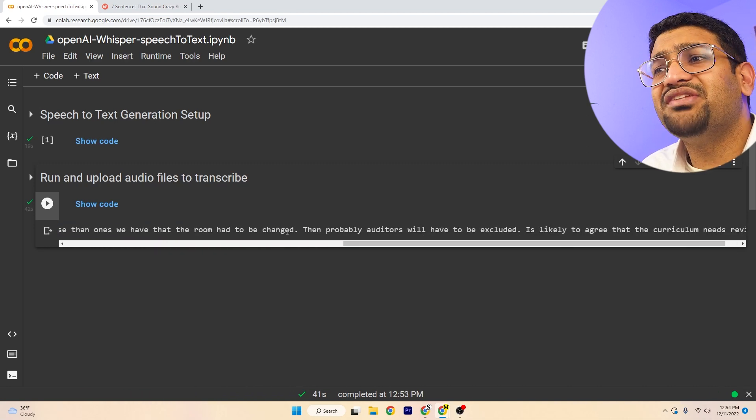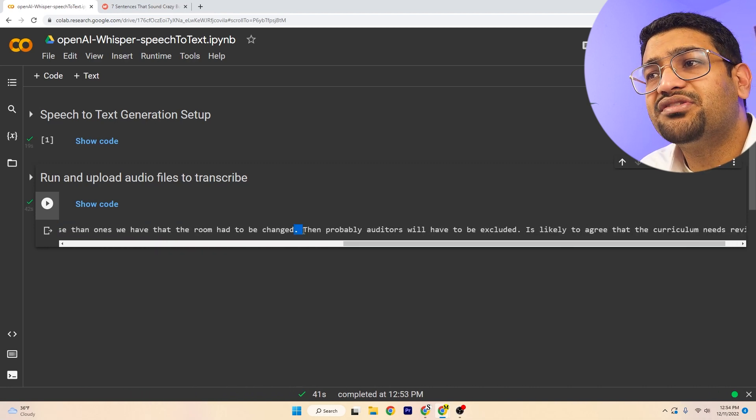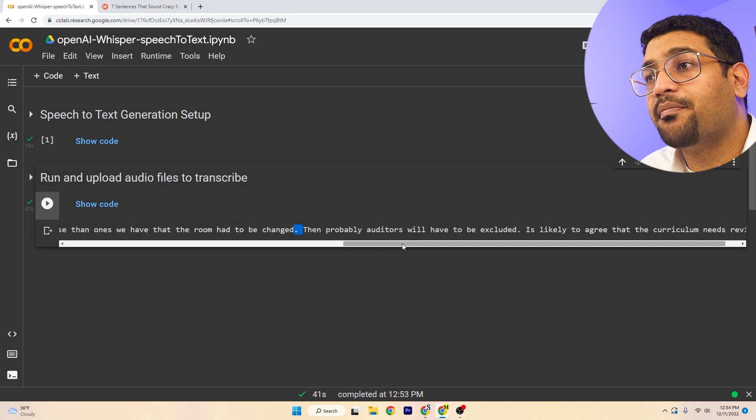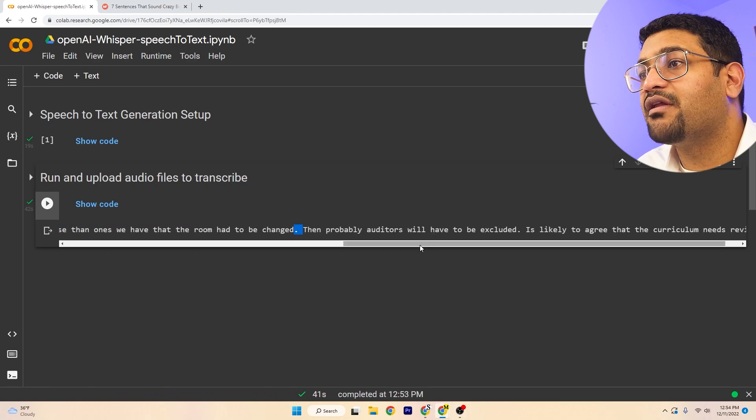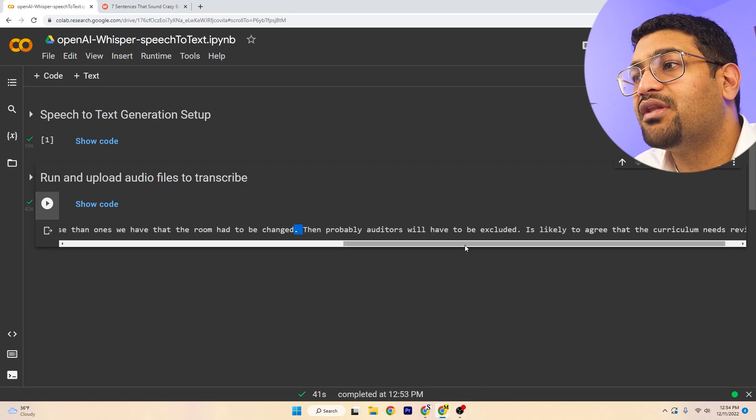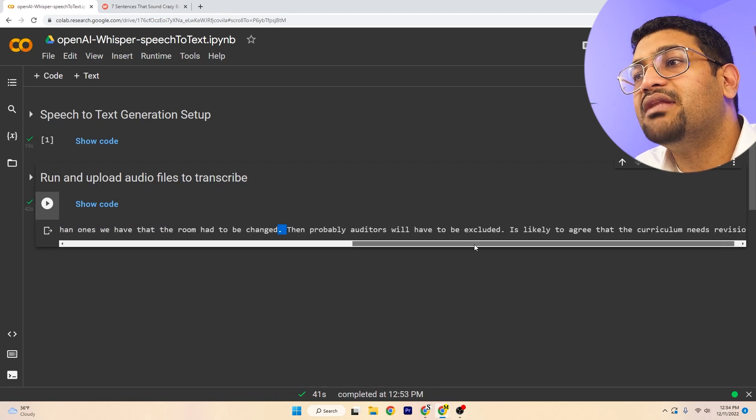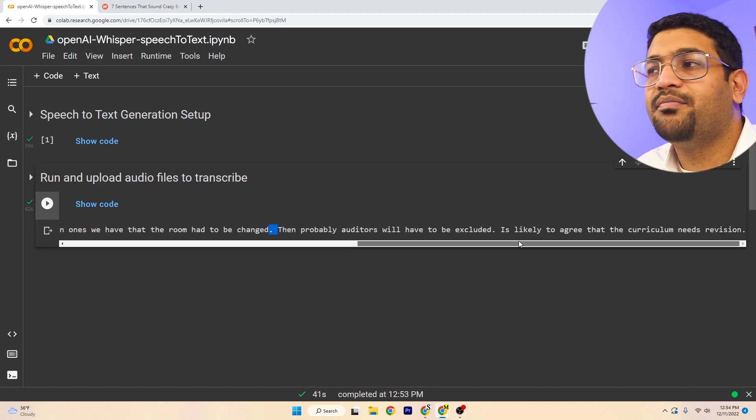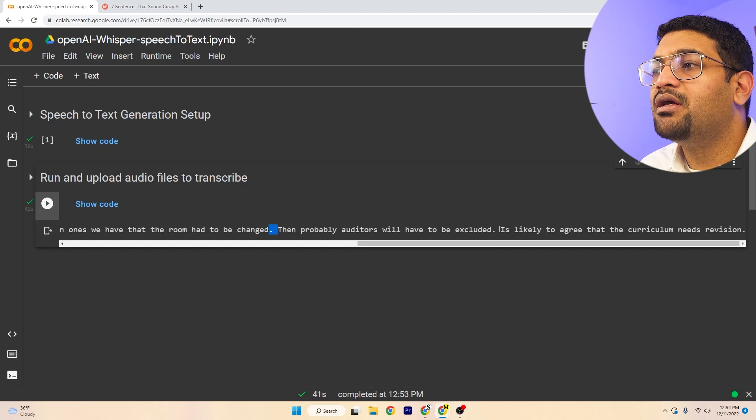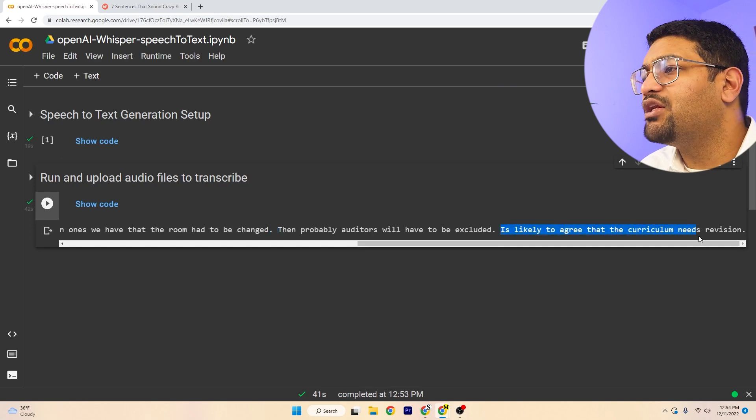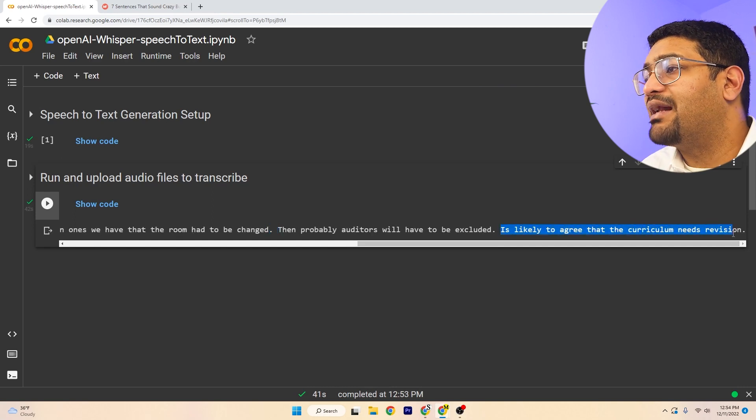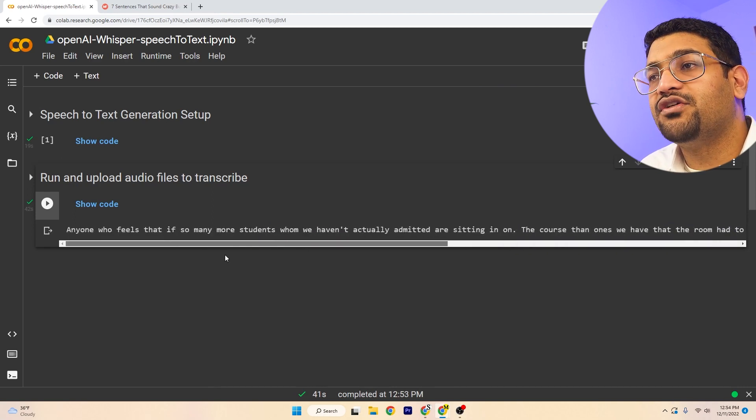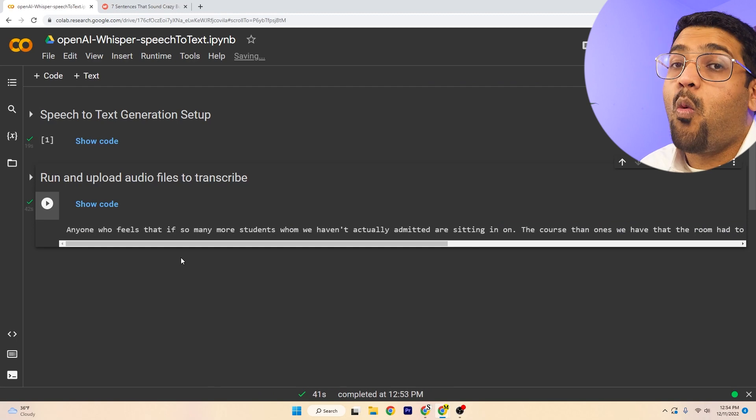Then probably auditors... It's also able to discover where the full stops are, so the punctuations and everything. That's nice. Then probably auditors will have to be excluded. It's likely to agree that the curriculum needs revision. Wow.